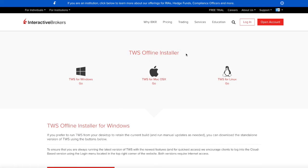So what is an offline installer? It's basically a version of the platform where the check that is done automatically every time you start the application, the check for downloading updates, is not done.